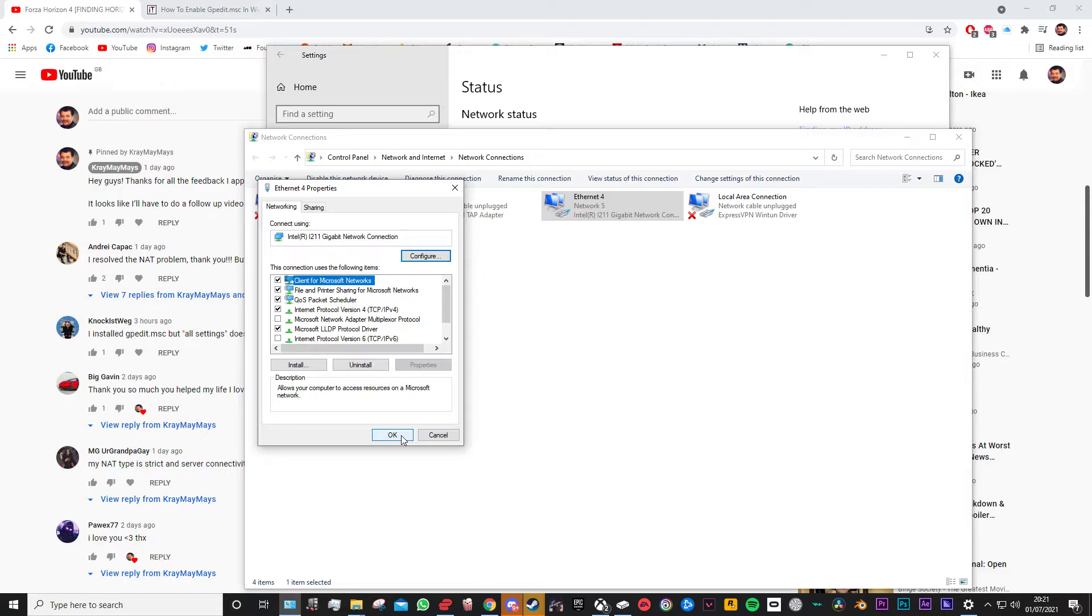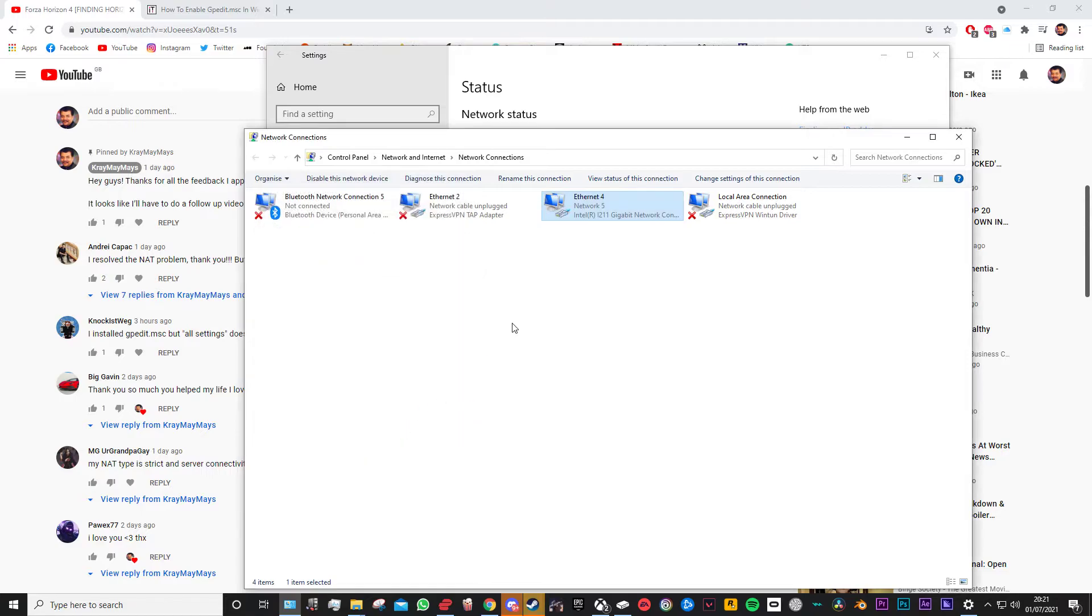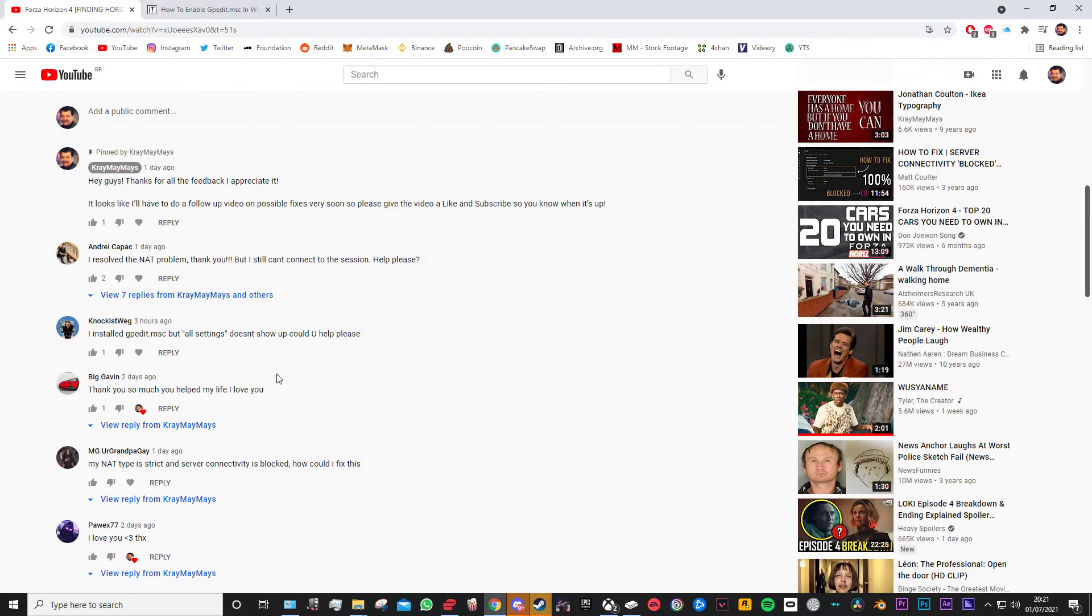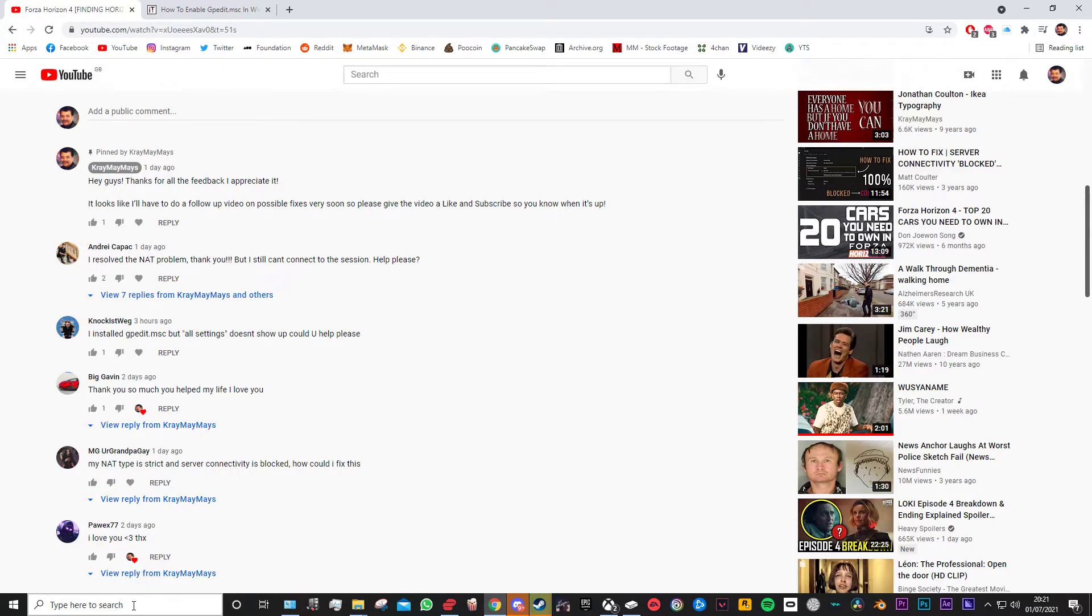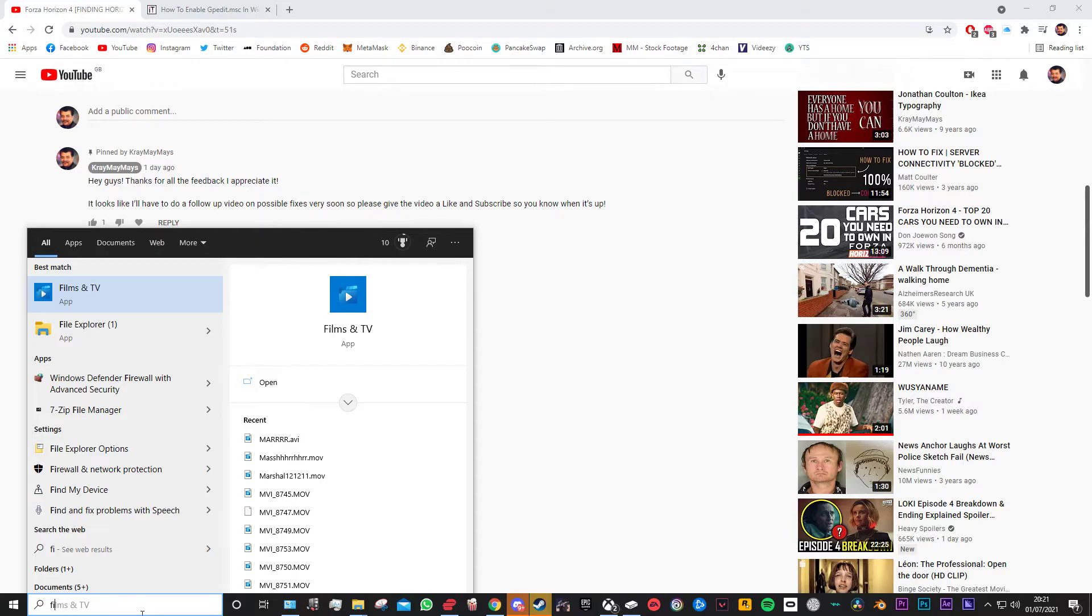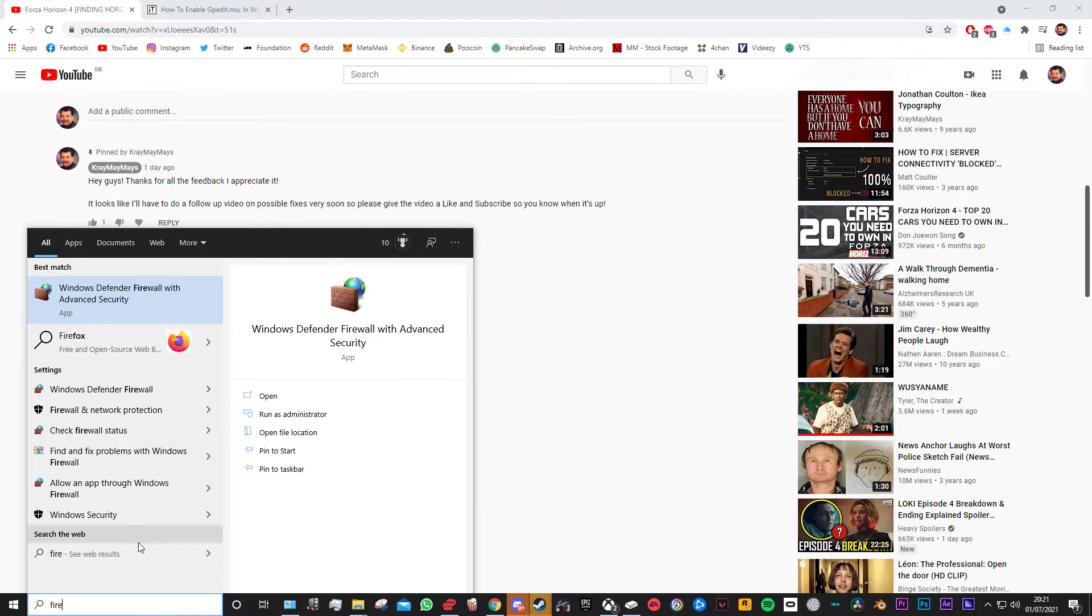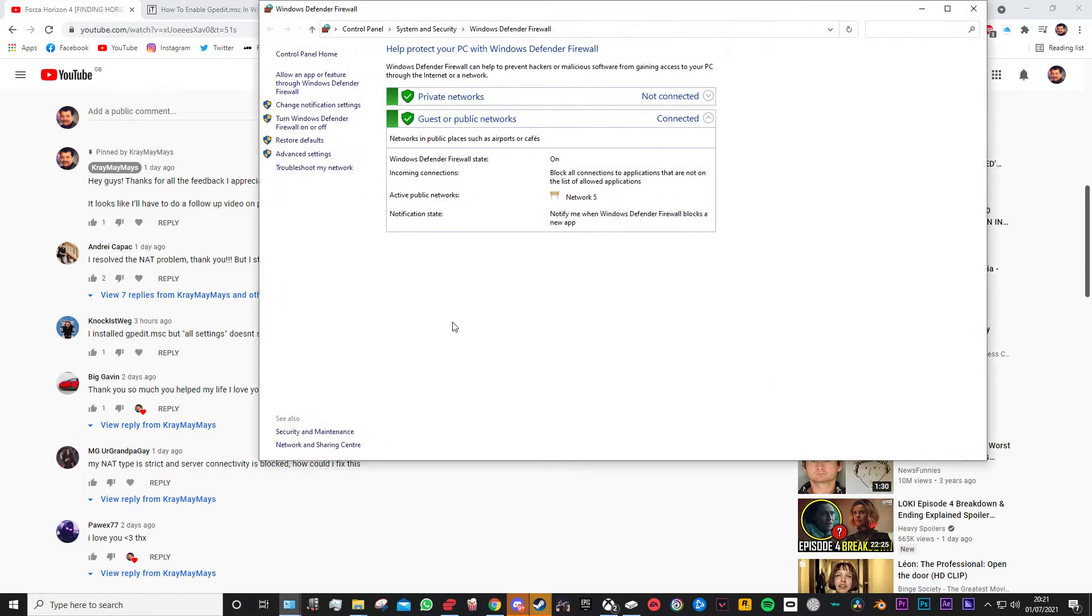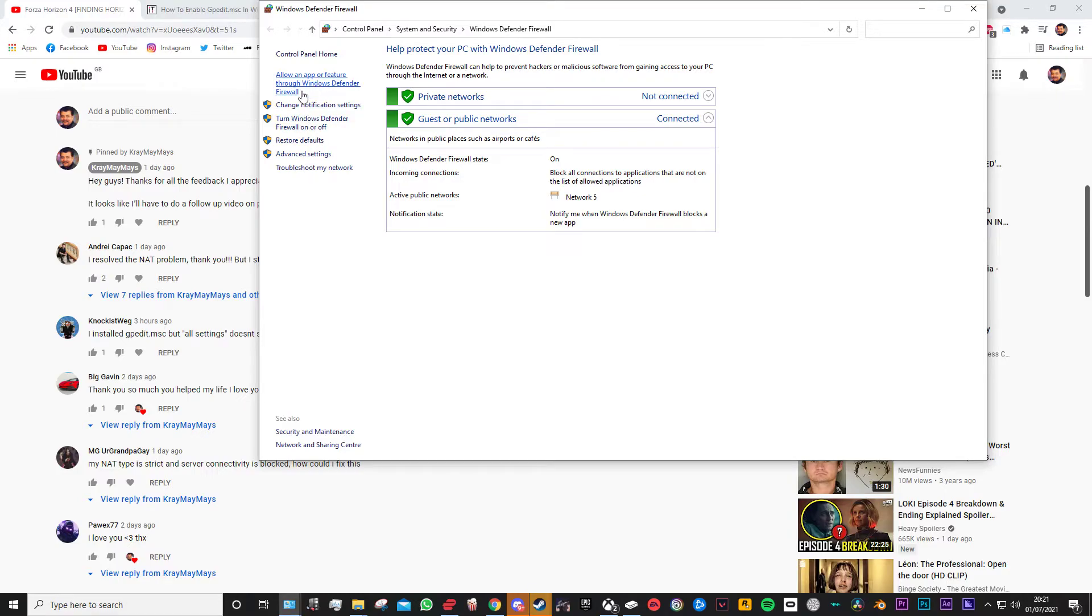So give that a go. Now the last thing you can try doing or having a look up on if you're still having a strict NAT type is your firewall. It could be a firewall issue. So from the start menu go ahead and search fire and you want to find Windows Defender Firewall. This comes up, now we want to go on to allow an app or feature through Windows Firewall.